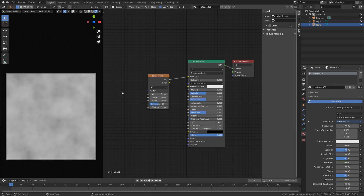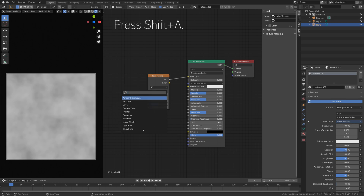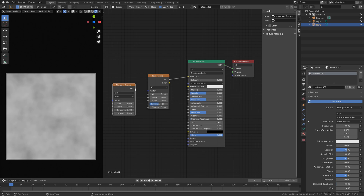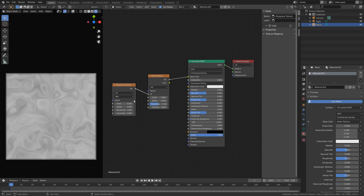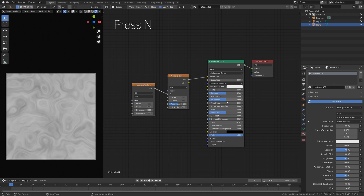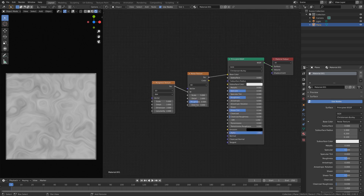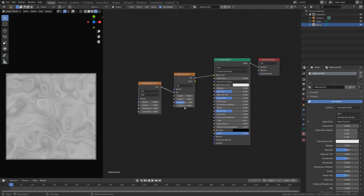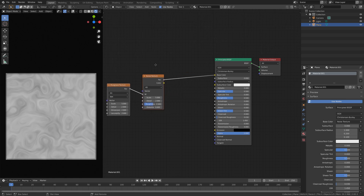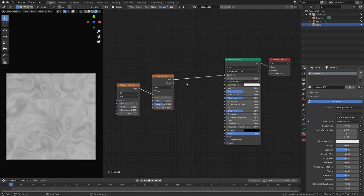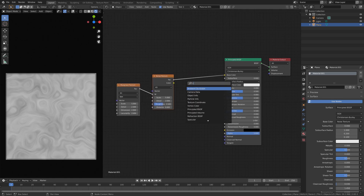We're going to make the node four-dimensional so that we have more values to work with. Next, add a musgrave texture and connect the factor to the W, which is the fourth dimension. Press N to hide the side panel, then grab these two nodes and add a color ramp — press shift A and search for color ramp.